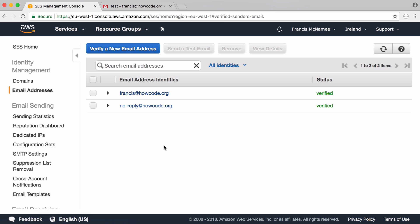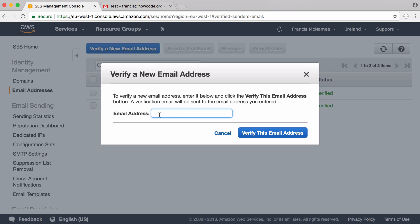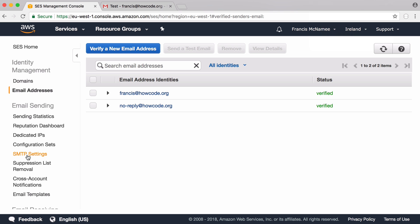So these are the email addresses that I can send from. To send from an email I click Verify New Email, I enter the email I want to verify, Amazon will send me an email to that address. I click on that link they send me and the email is verified.